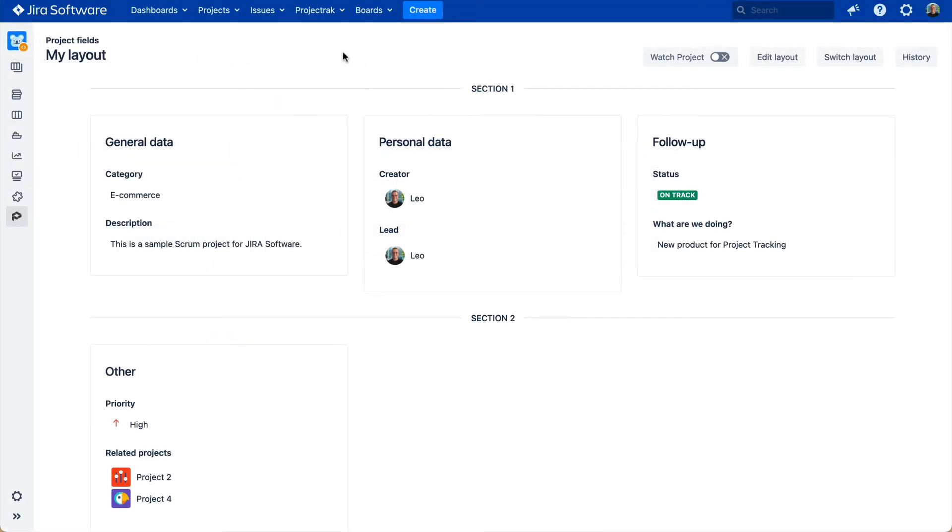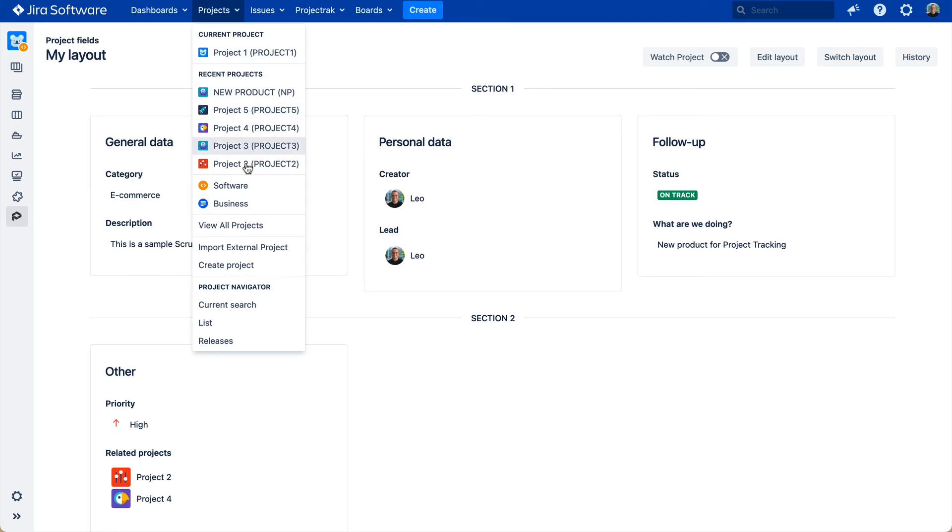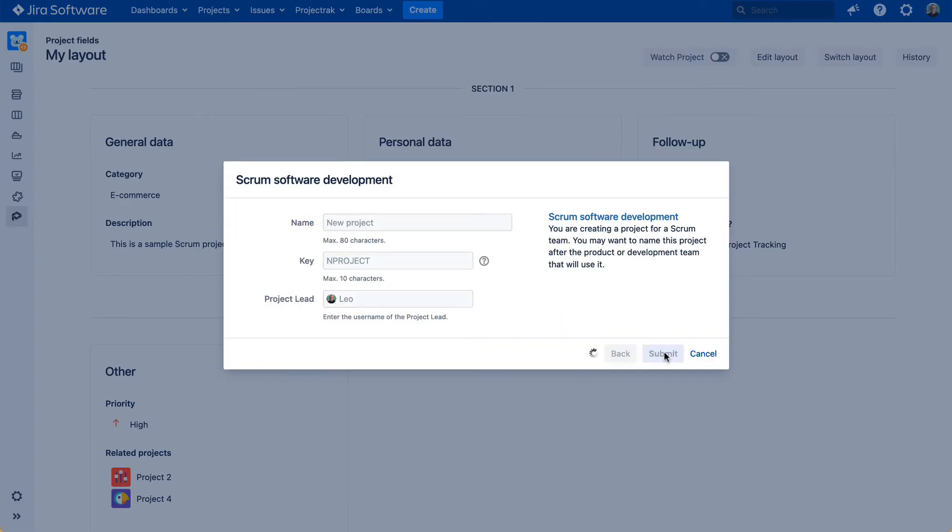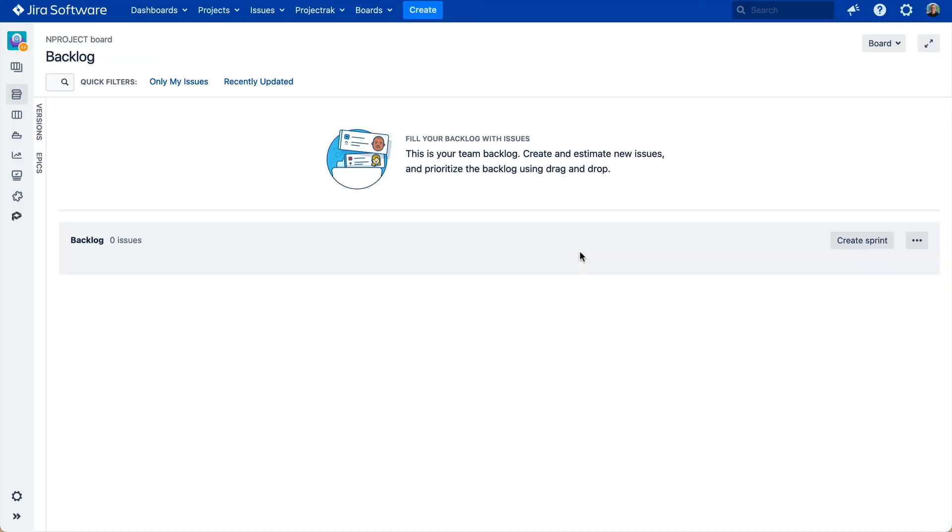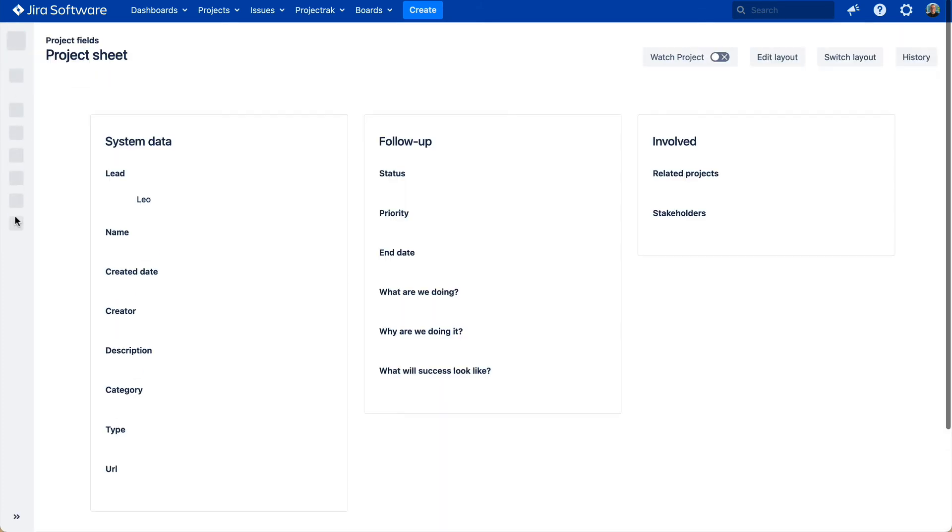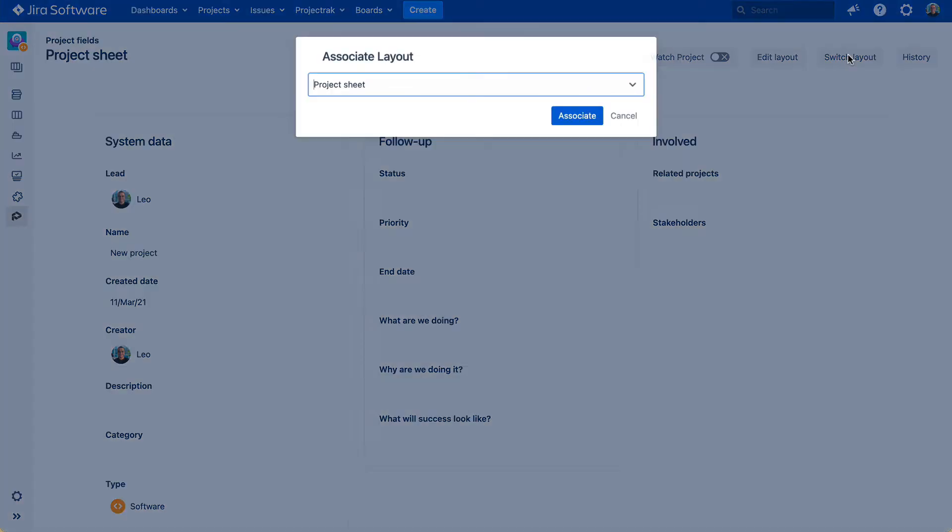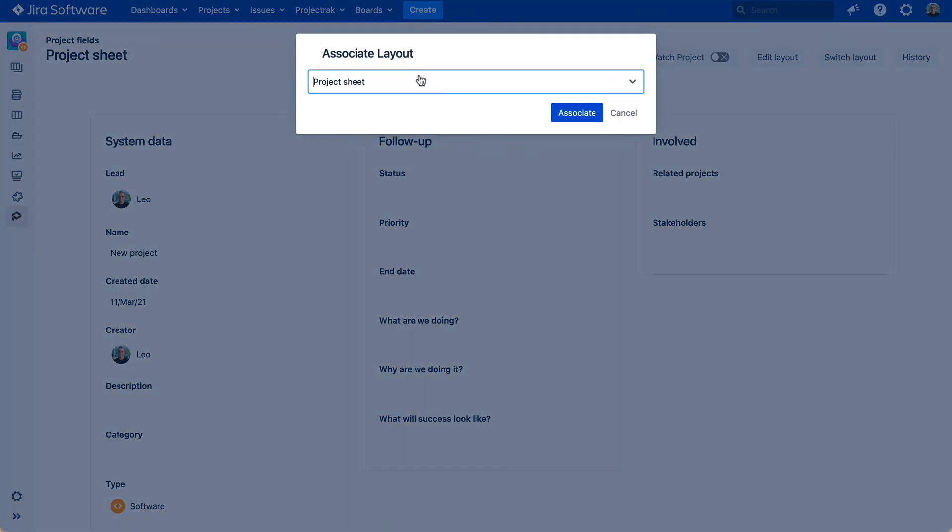The other way is when you need to associate the layout with a new or existing project. For a new project, create one right from the Jira Projects menu. Follow the process, then access to Project Track, and then change the current predefined layout by clicking on Switch Layout, and choose your preferred one.